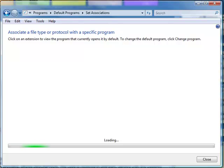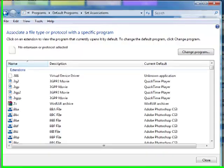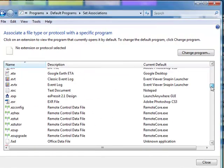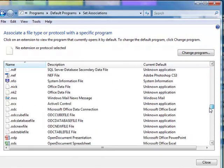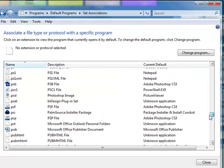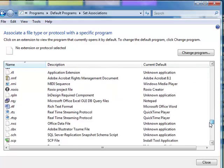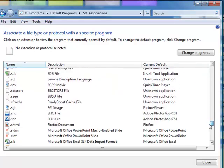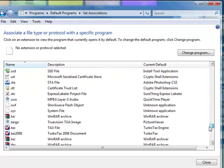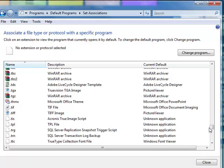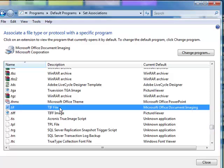After the list comes up, search down the list for the .TIFF files, which are your fax and scanned files. Once you locate that from this extensive list, choose Change Program.